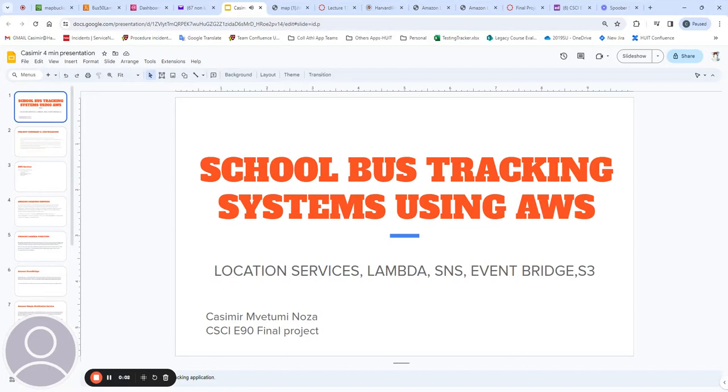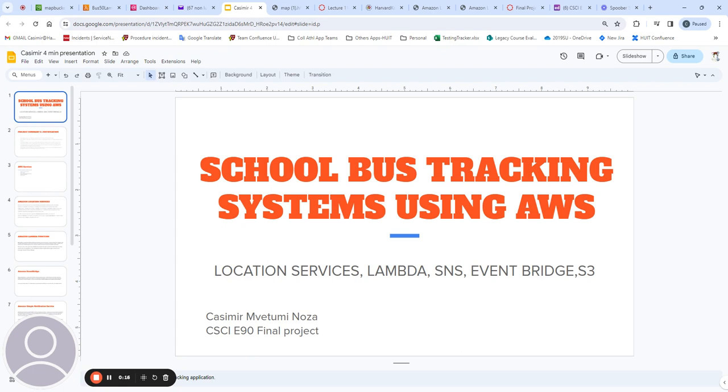Hello, my name is Kazemi and I'm going to talk about a school bus tracking system using AWS services. Notably, this is a summary video and I'm going to have a companion video that goes into more details.